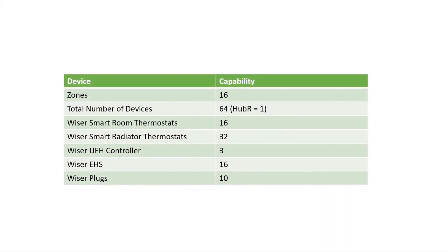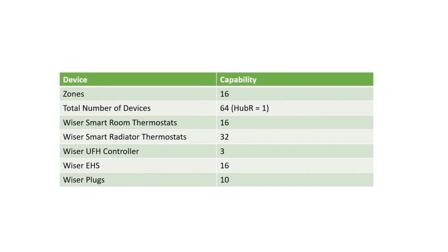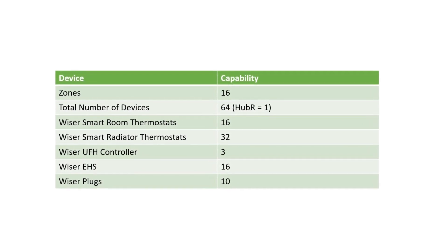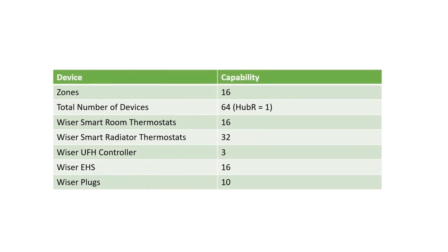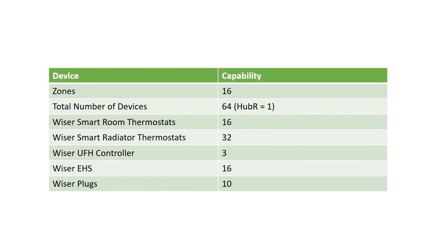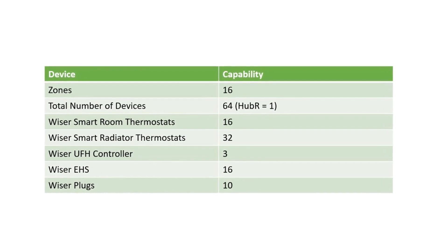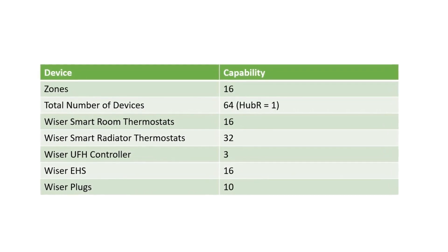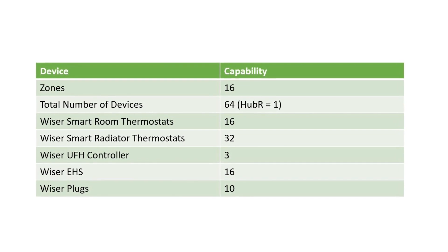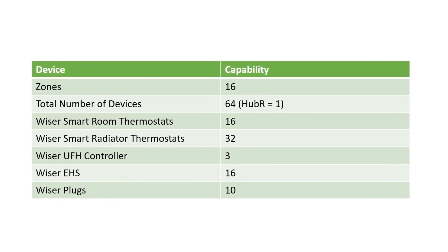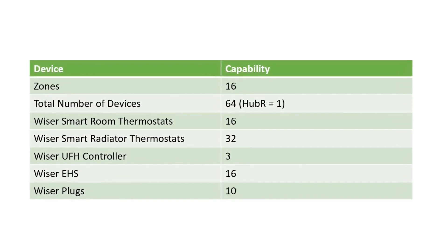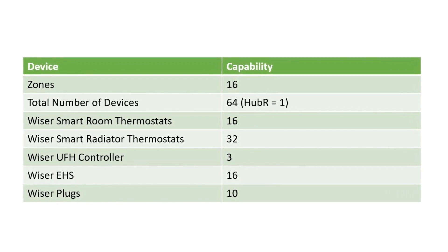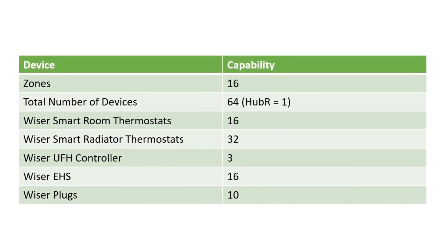It is important that you stay within the device capability of Wiser: a maximum of 16 zones, 32 Wiser radiator thermostats, and 16 Wiser room thermostats. These room thermostats can be assigned to a standard central heating zone, the Wiser underfloor heating controller for multi-loop wet underfloor heating, or the Wiser electrical heat switch.